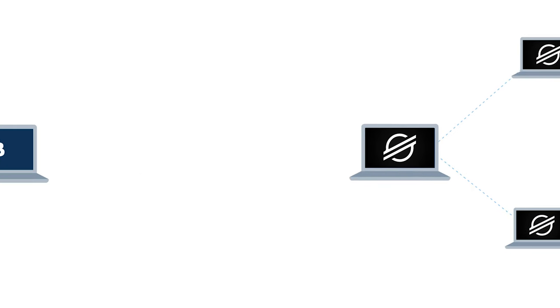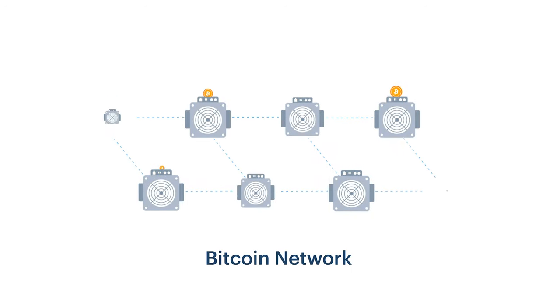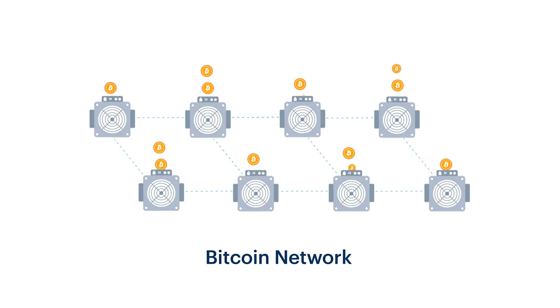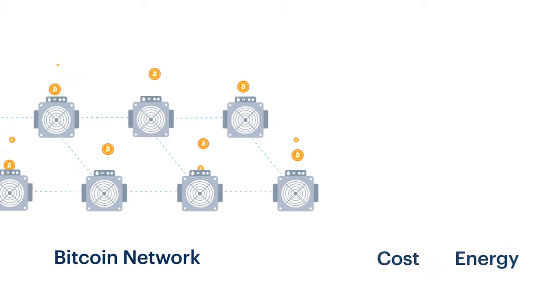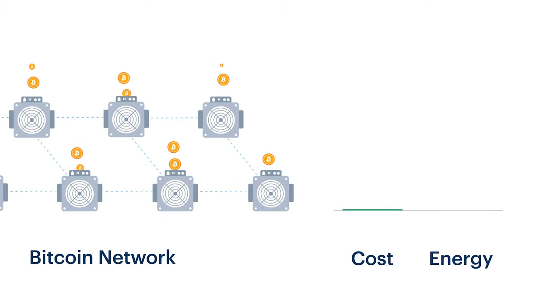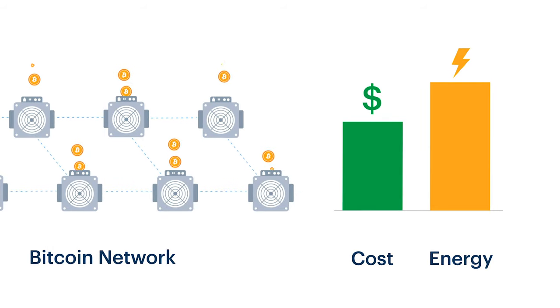Stellar's network is different from Bitcoin's in a few key ways. Computers on Bitcoin's network compete with each other to validate transactions through a process called mining. This requires expensive hardware and lots of electricity.